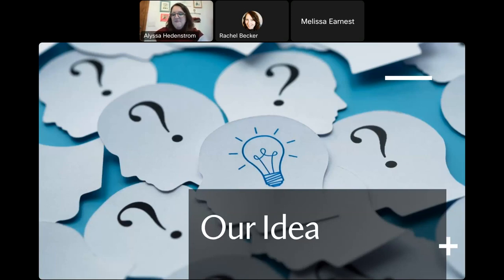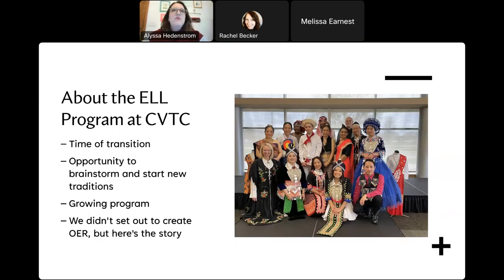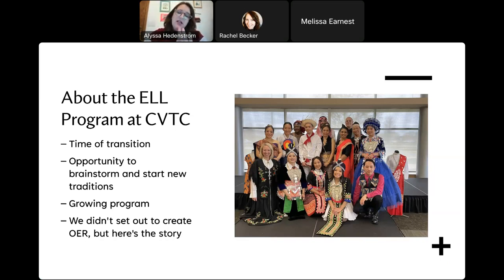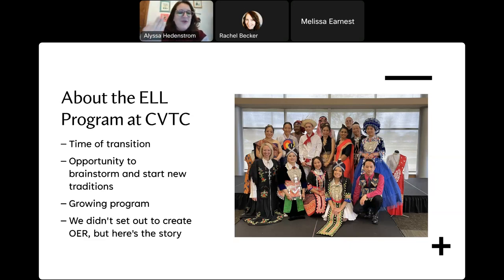Our idea really first started because we were in a big time of transition at CVTC. This was the fall of 2022. We are four instructors total — two of us teach English language learners full time and two of us are 50/50 with another department. In the previous two years, three of those four people retired after 25 to 30 years of teaching. So we're essentially a new department of instructors.